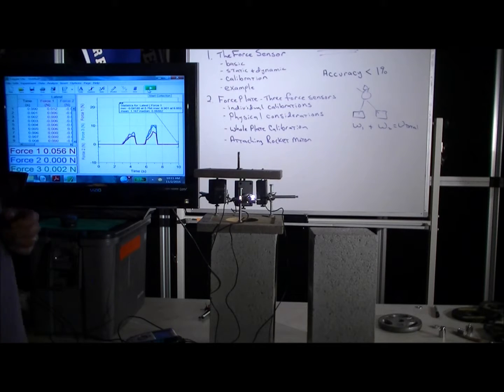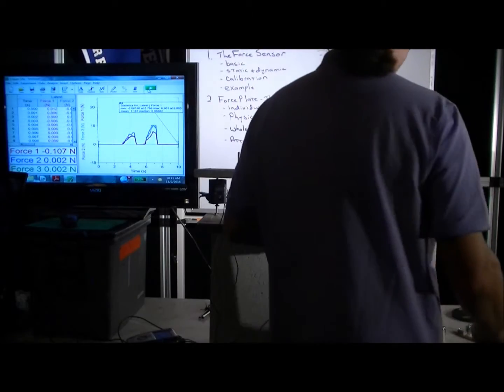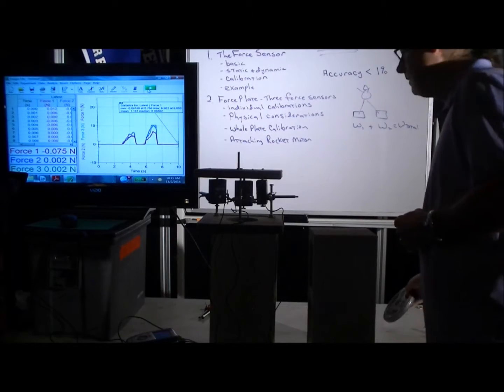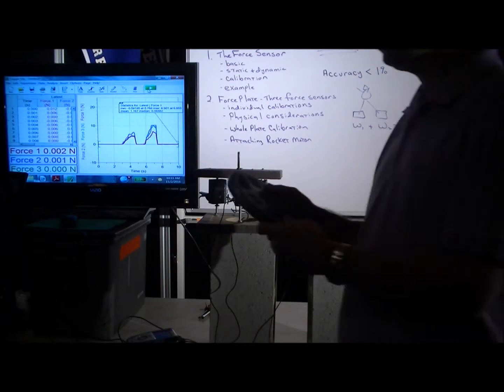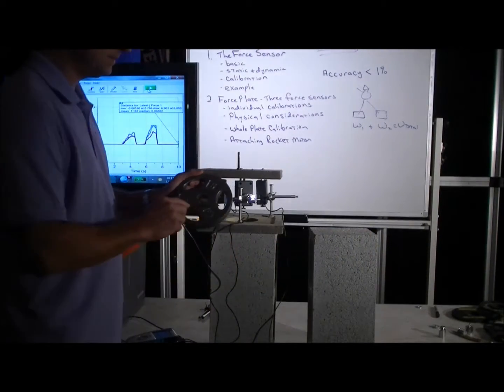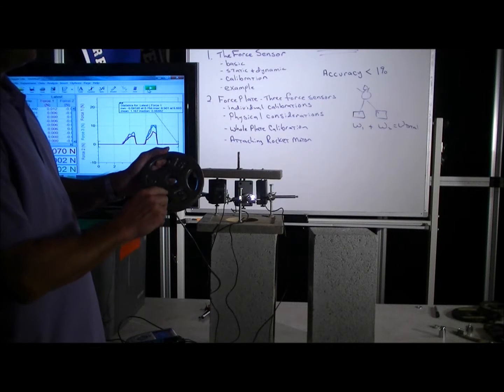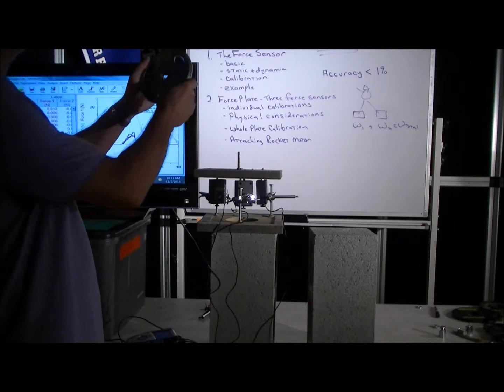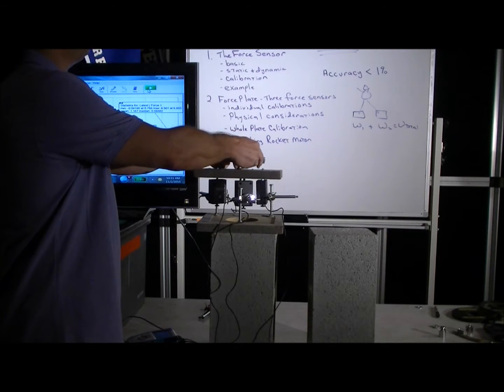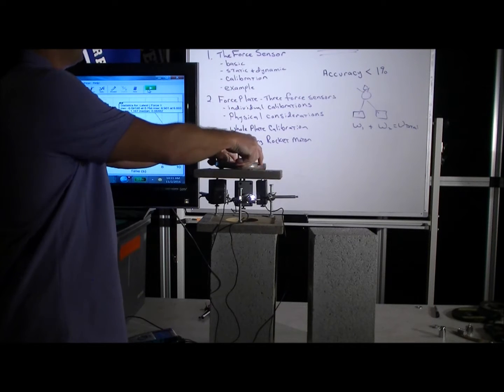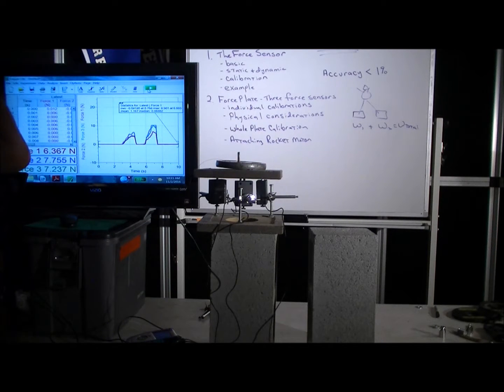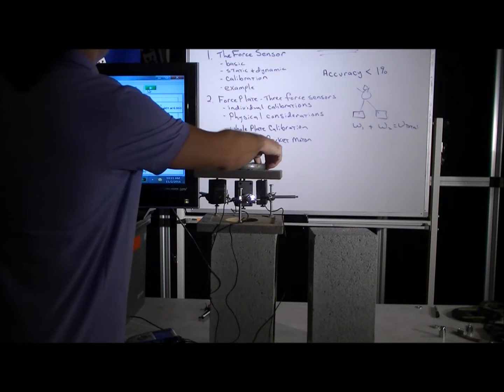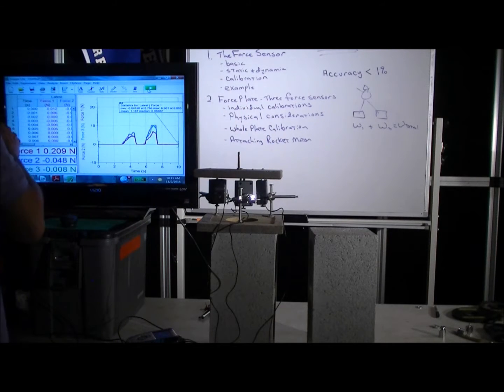So let's also show how one can use the known calibration weight—and this is the one that's 21.685 newtons—to double-check what's happening here just in the sense of calibration. Well, first, before we do that, let's make sure we had it zeroed.